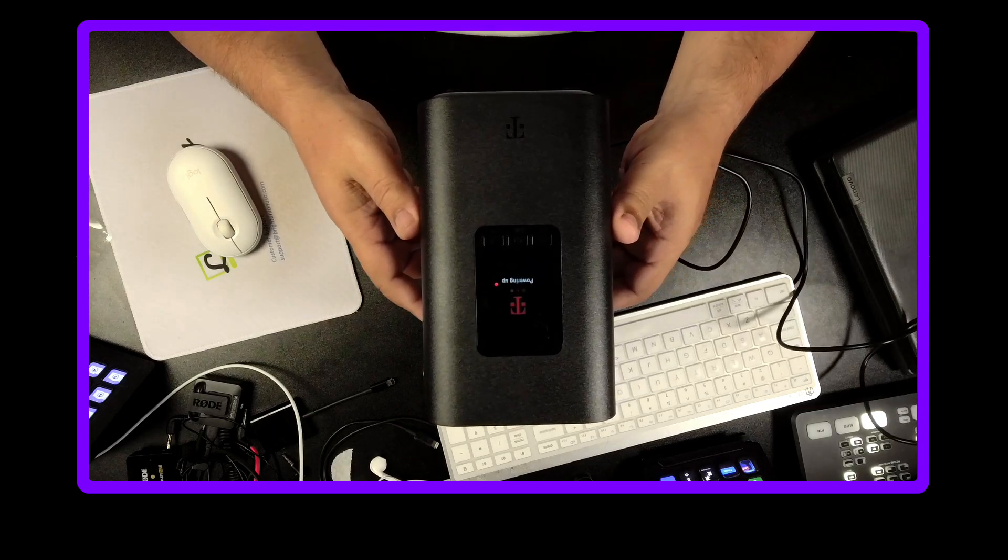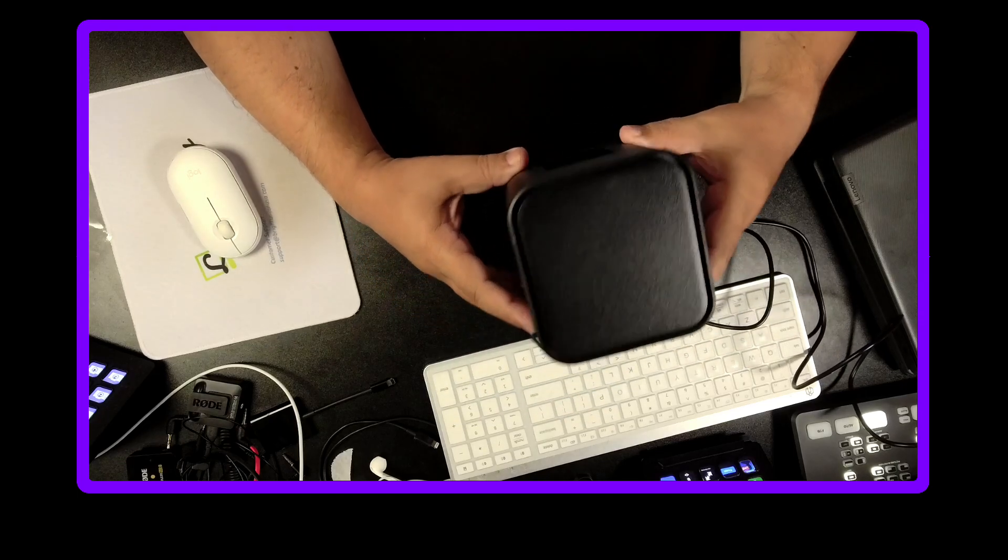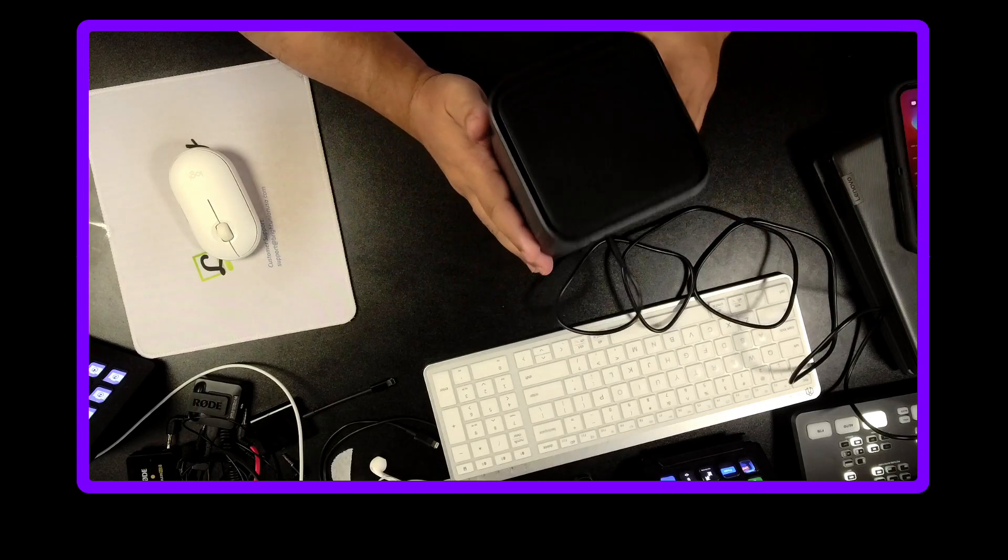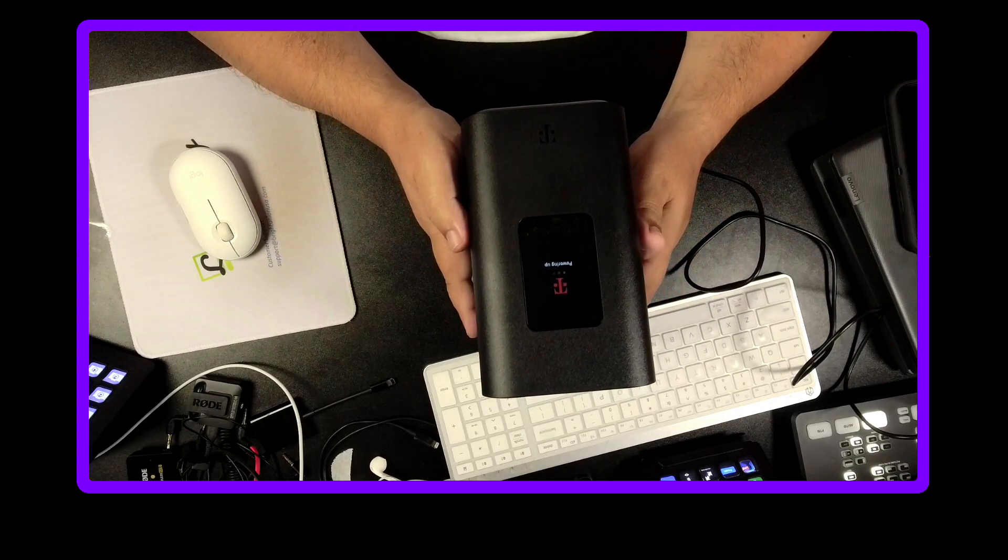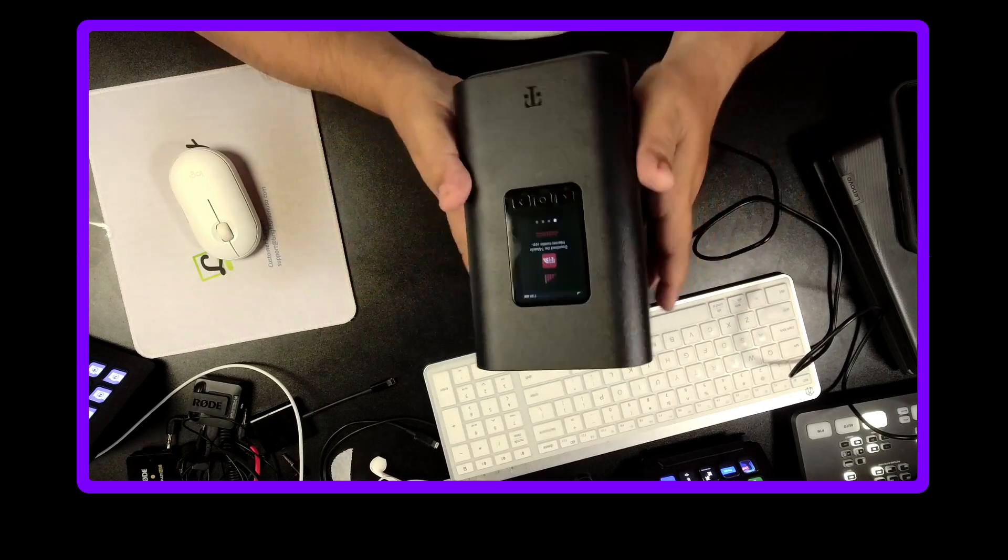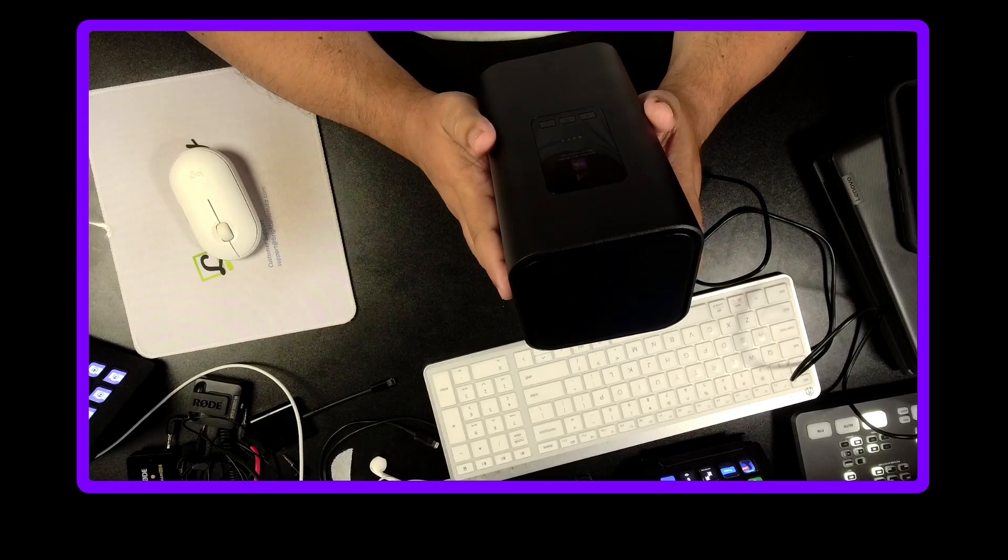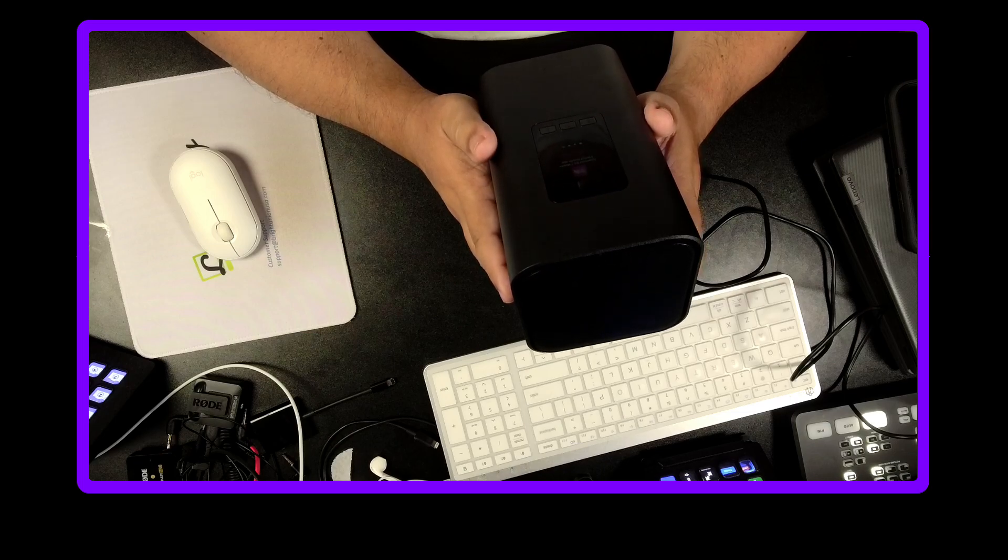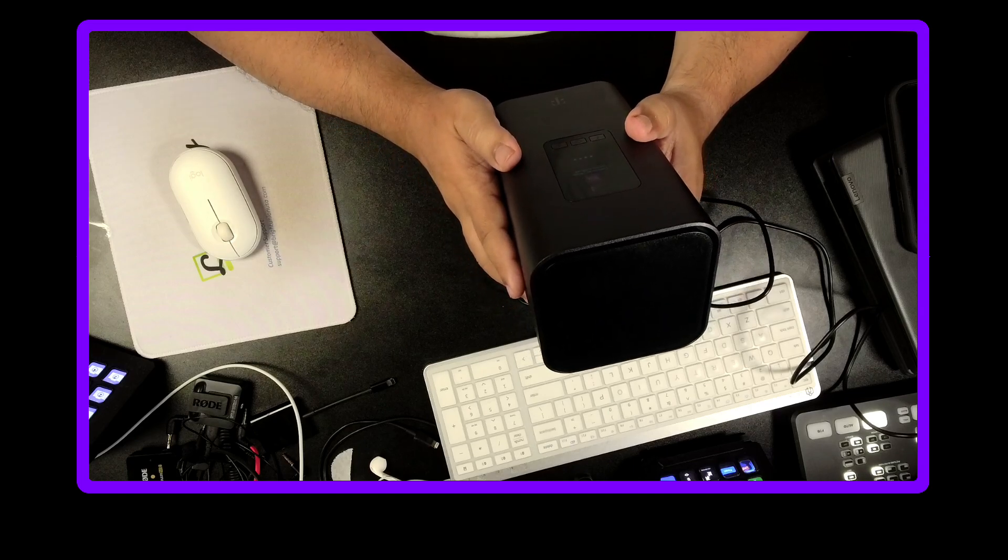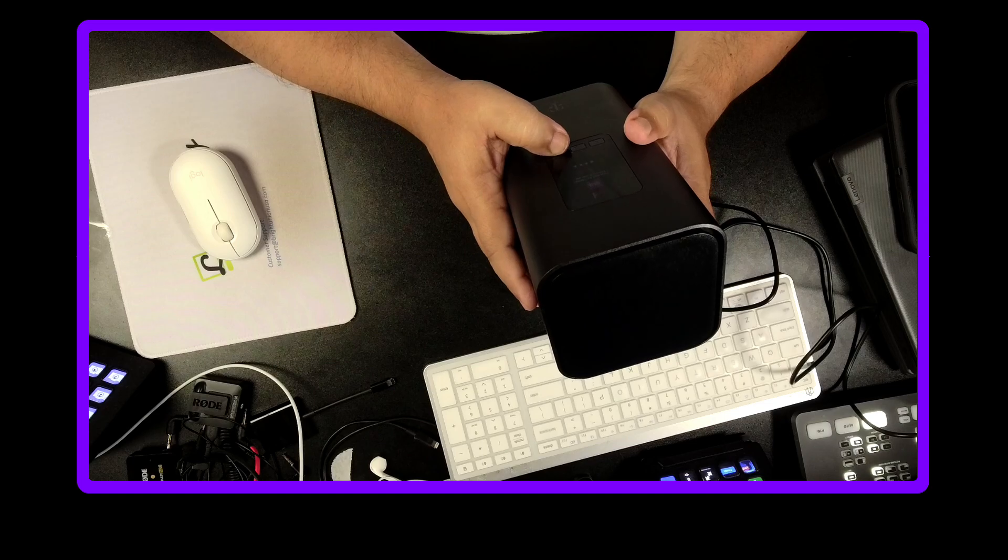I don't know if you can see that, but it's saying powering up. All right, now I already have the app. Can't lay it on the side. Download the T-Mobile internet mobile app. It says here learn more. I already downloaded the app. It is showing I have one, two, three, four, four out of five bars. Gonna hit the next button.